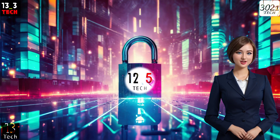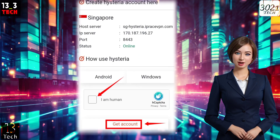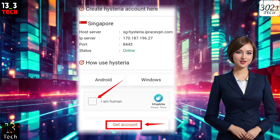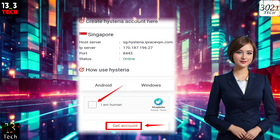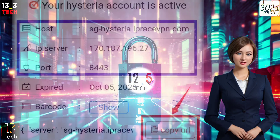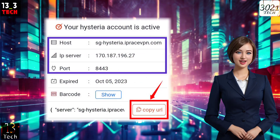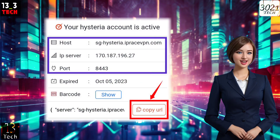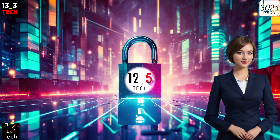To create your server, ensure you check the reCAPTCHA box for security. Then click on the Get Account button to initiate the server creation process. Once your server is created, copy the provided server details and save them in a secure place, like a notepad document.